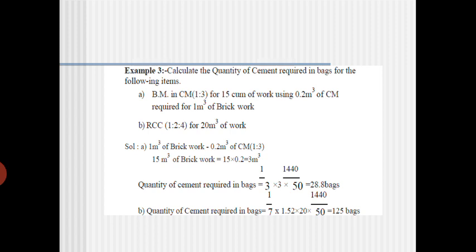The second item is RCC of 1:2:4 for 20 cubic meters of work. This is similar to the previous problem which we have already solved.